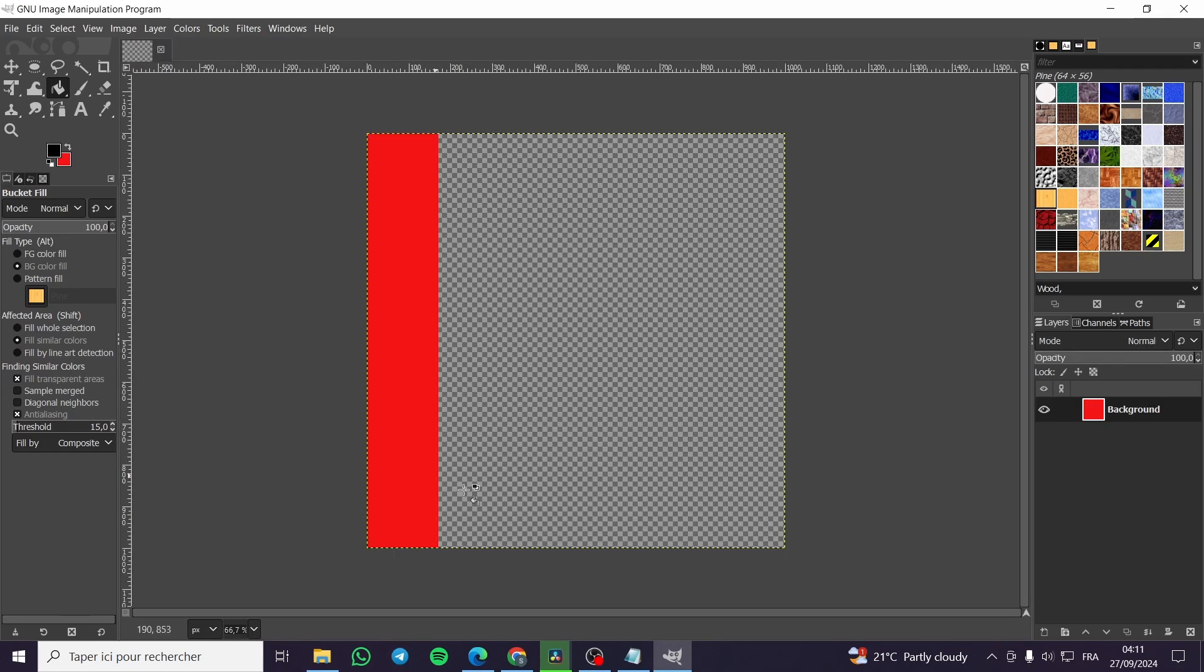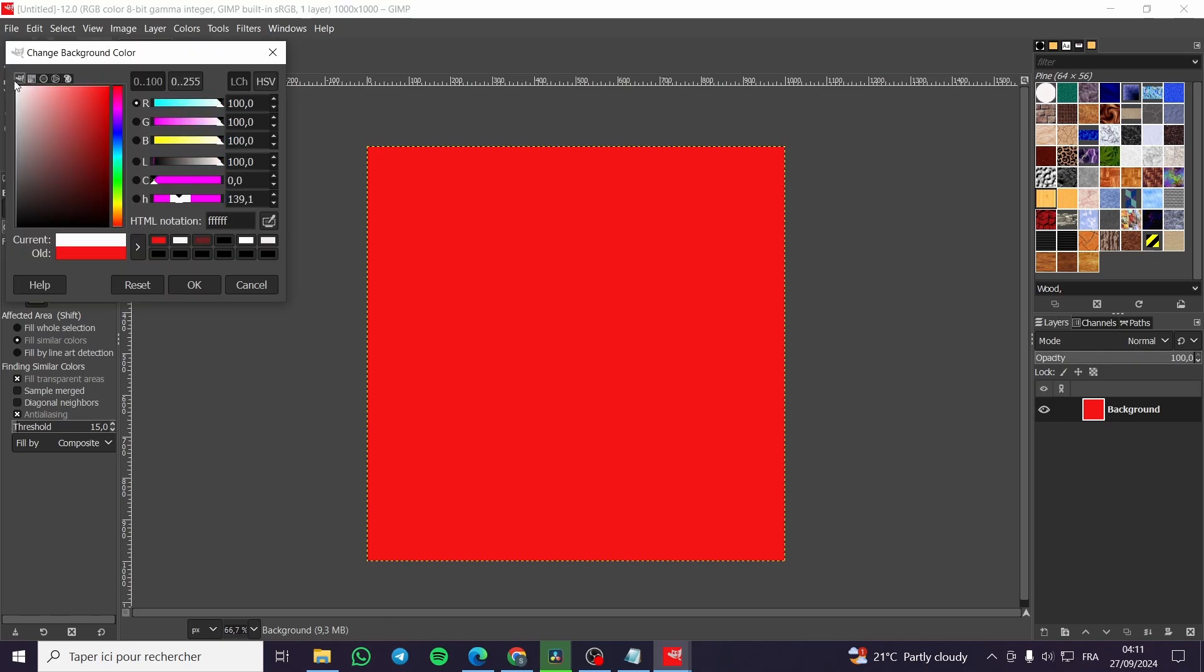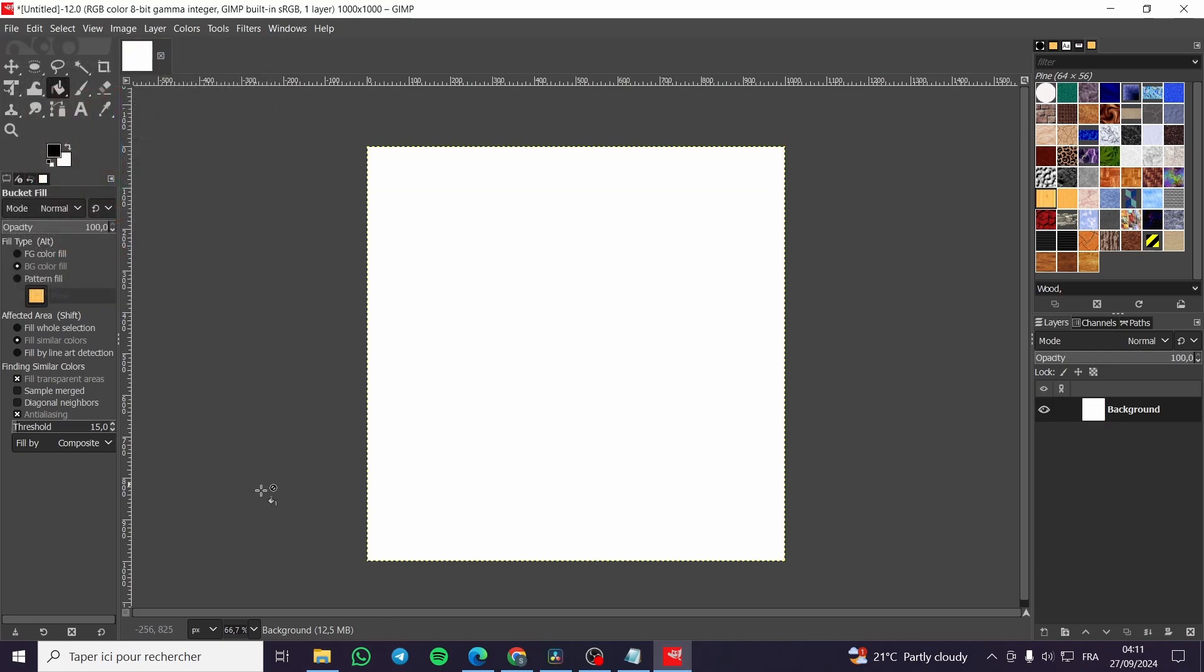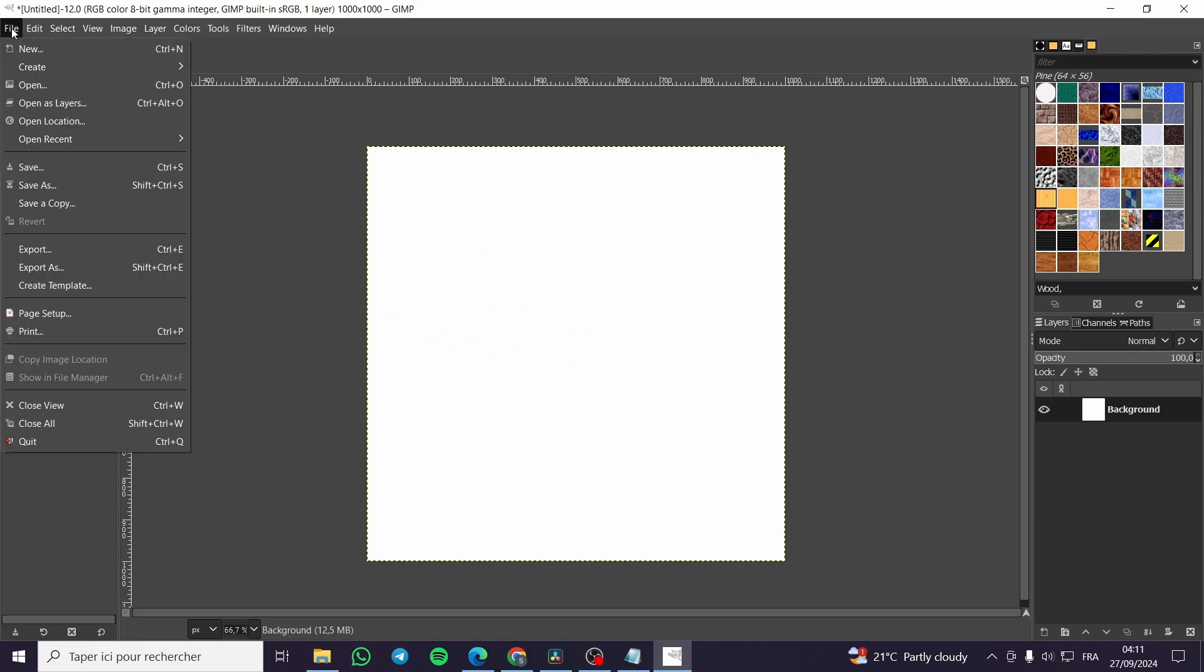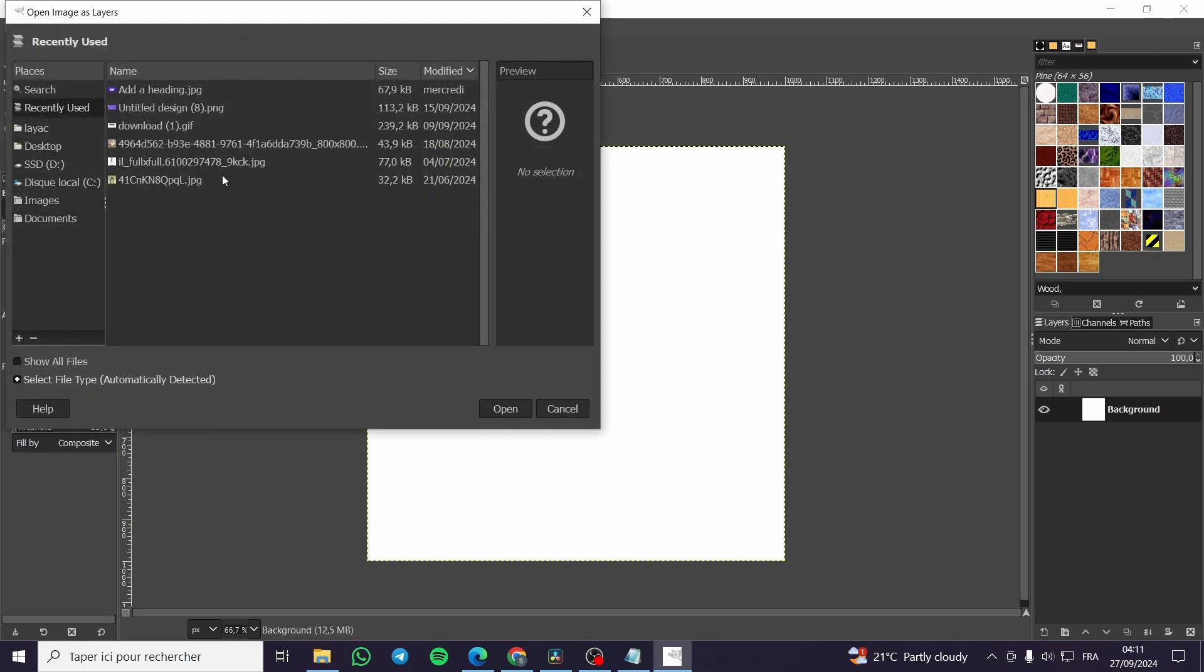So we are going to get that and now we are going to simply change the color of it to something like this. So here we have it. Now all we need to do is to add here or open as layers the images that we want.